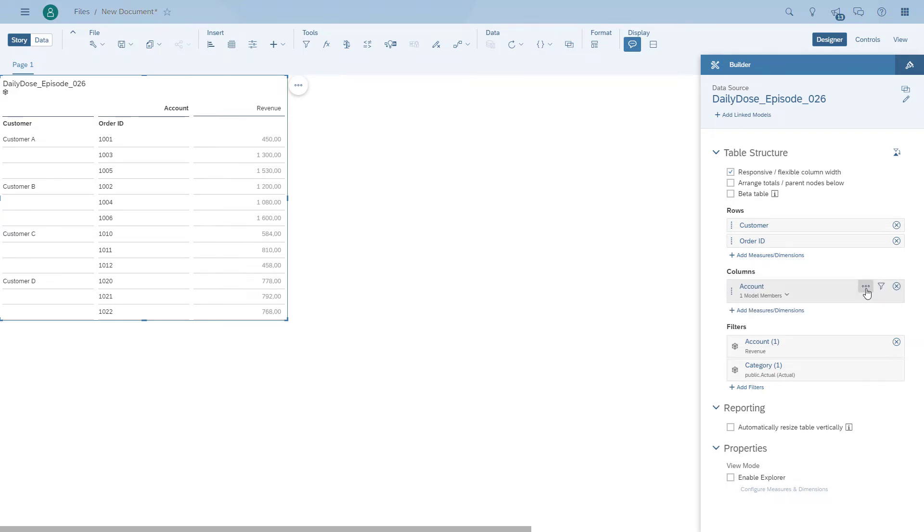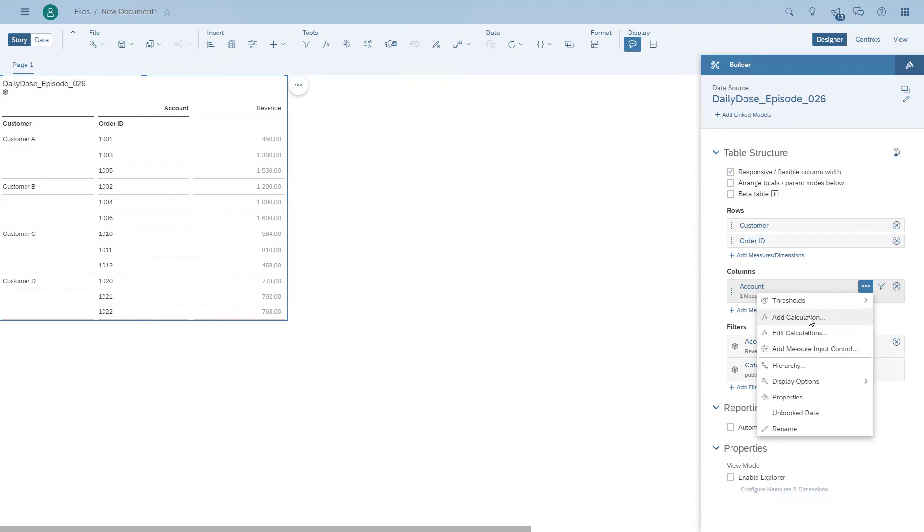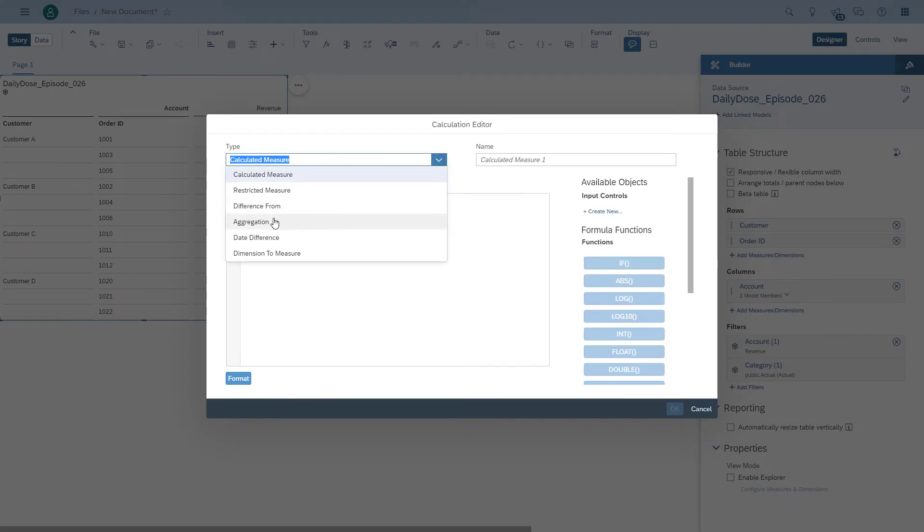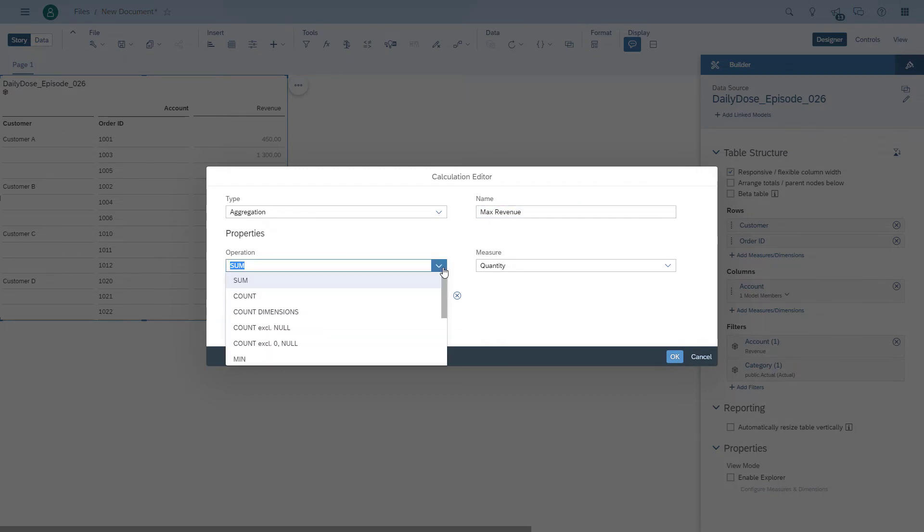So we go in, we add the calculation. In this case, it's an aggregation. We give it a quick name. The operation is a maximum.